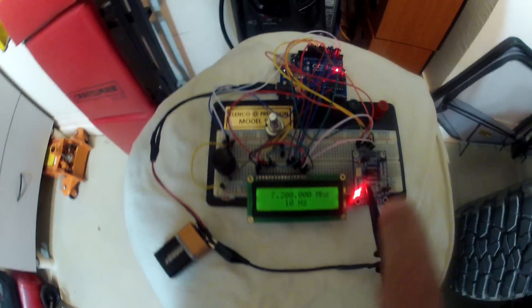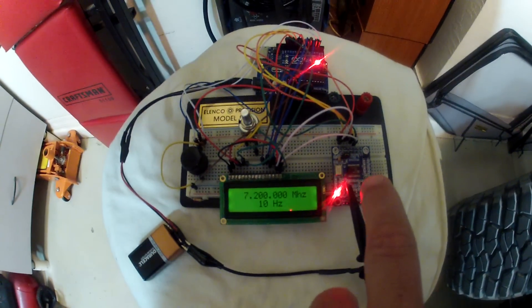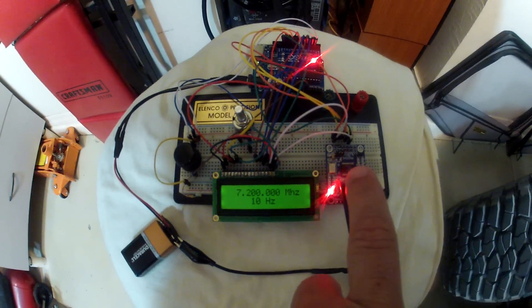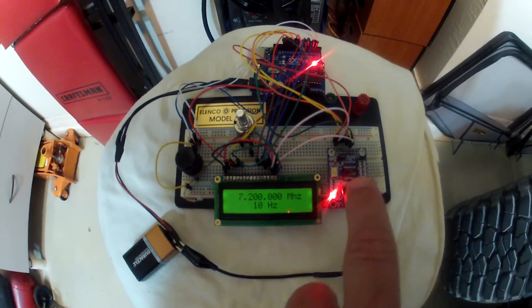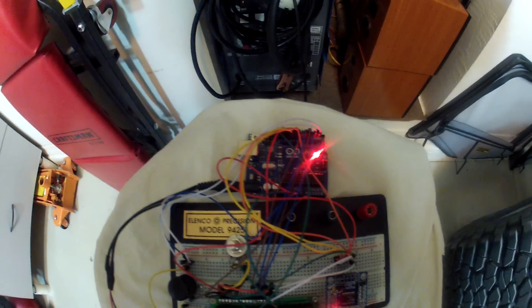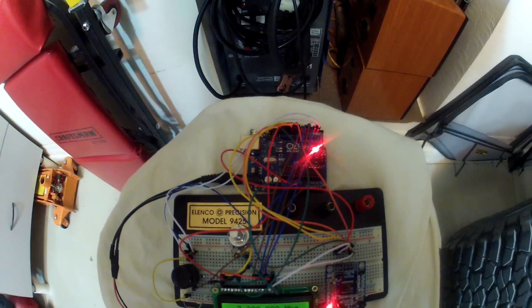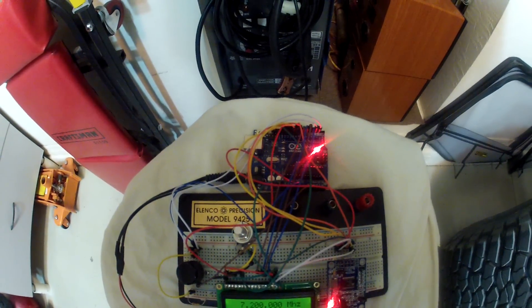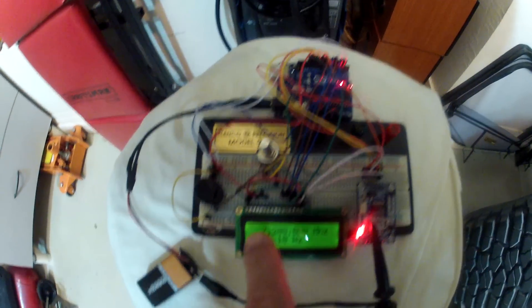So there's the analog devices AD9850. That's the Arduino Uno, revision 3.